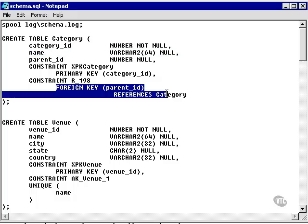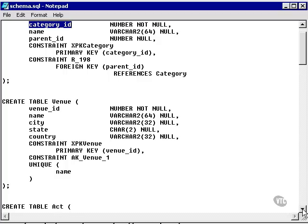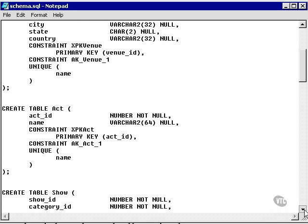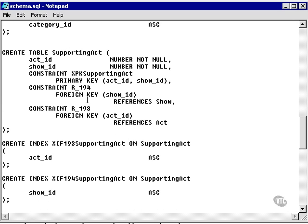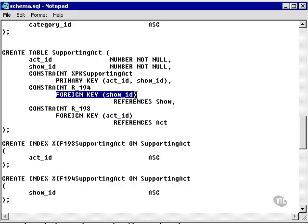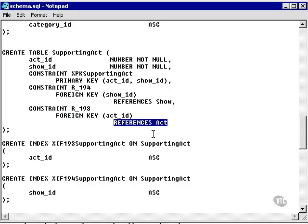Here's a foreign key constraint. What this actually is is called a fish hook or a self-join. What this does is use the foreign key parent ID to reference the category ID on the same table. Here's a better example of a foreign key — the supporting act table. The supporting act table is linked by one-to-many relationships to the act table and the show table. Thus we have a foreign key to the show ID referencing the show table, and a foreign key to the act ID referencing the act table. This means the show ID must exist in the show table and the act ID must exist in the act table.